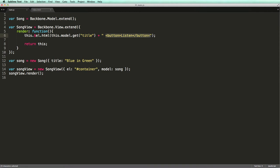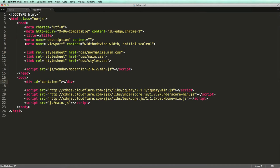Now let's see how we can use a template to define the markup outside this render function. First we go to our index.html and create the template.